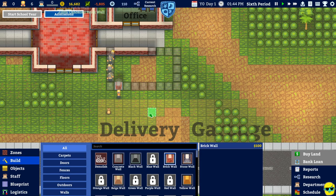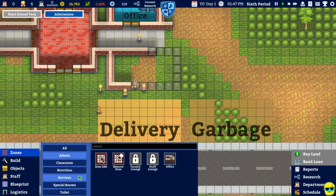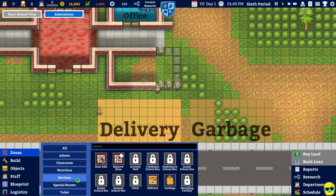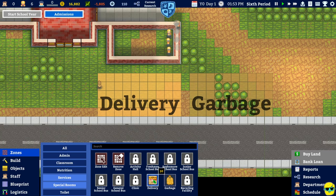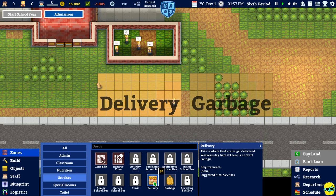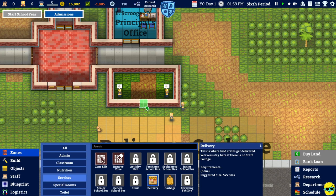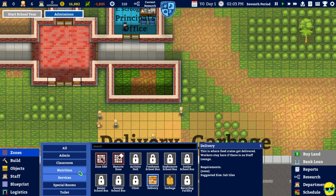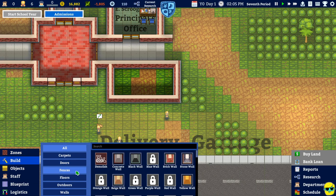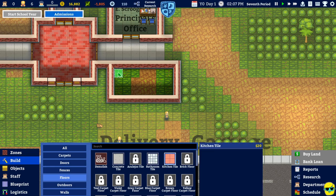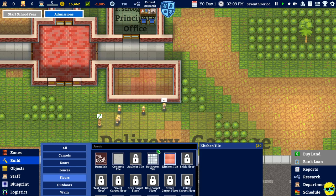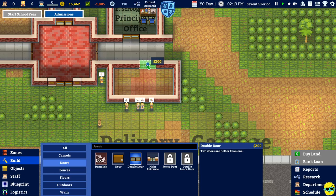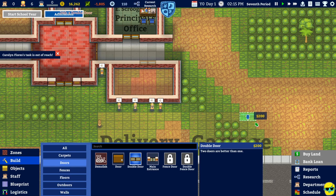And then. We can just build a giant room. That's going to be. Nutrition. Services. Delivery. Oh. Maybe I should fence in the delivery. This is where food crates get delivered. Workers stay here if there's no staff. Lounge. Okay. Or maybe delivery comes here. And then they move it in here. I don't know. All right. Build. Floors. And this should be like. Kitchen tile. I guess. And then we need some kind of door. Going in here.